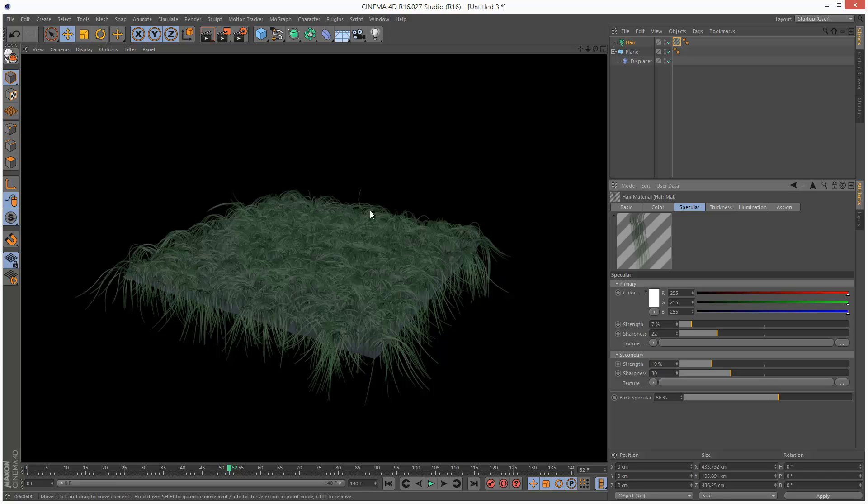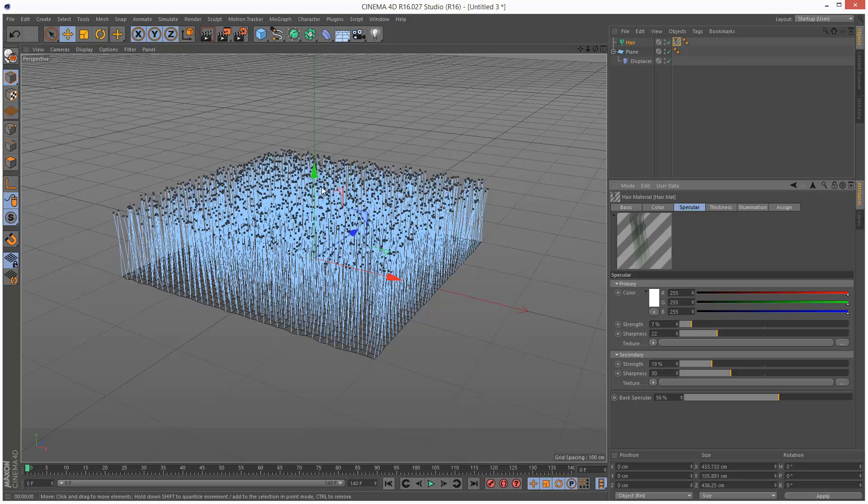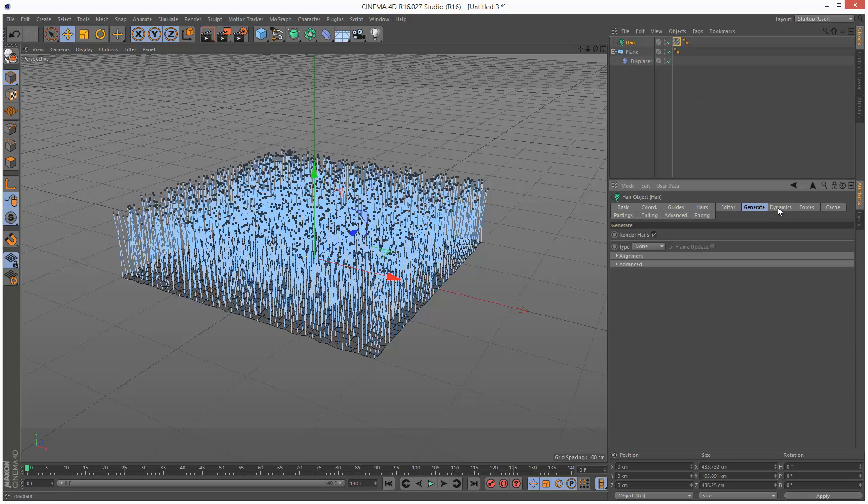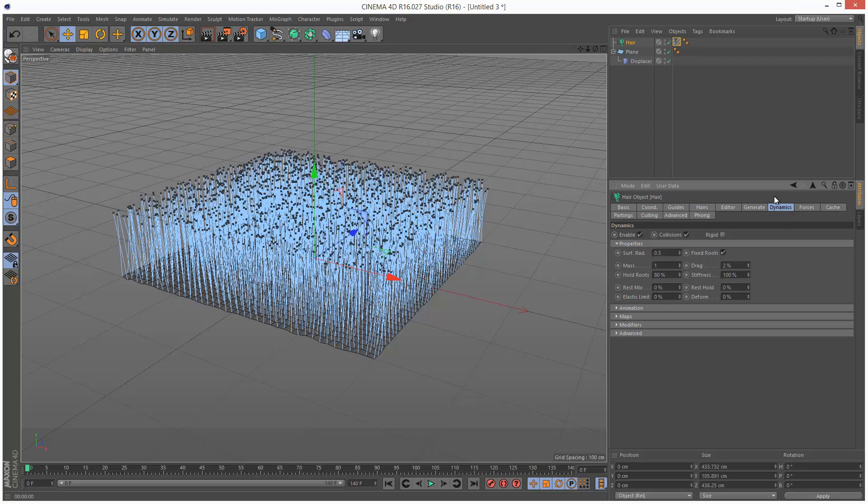This grass looks like someone's just stepped on it. So I'm just going to rewind this back, and under Hair, I'm going to go to Dynamics. The Dynamics tab here. And Rest Hold is basically Stiffness. So I'm just going to increase this Rest Hold so it doesn't topple over to 30%. Let's play this back.